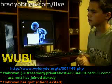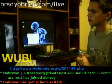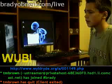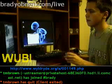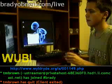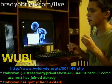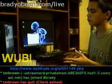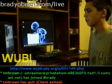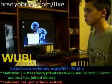Tell me in a comment on YouTube if Ubuntu Studio works very well. I just want to know.